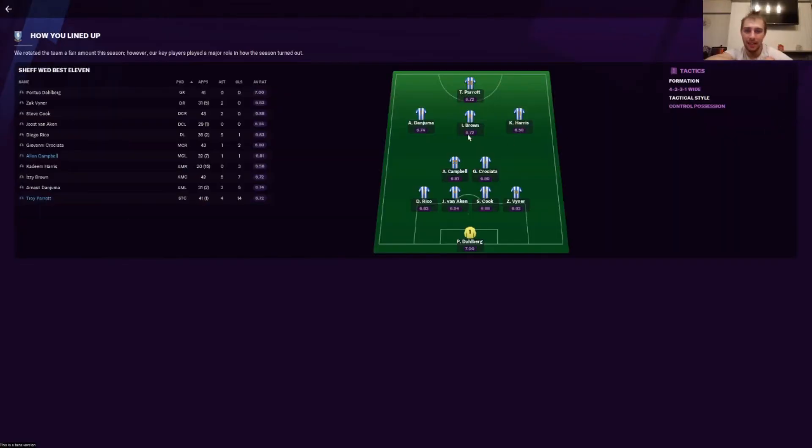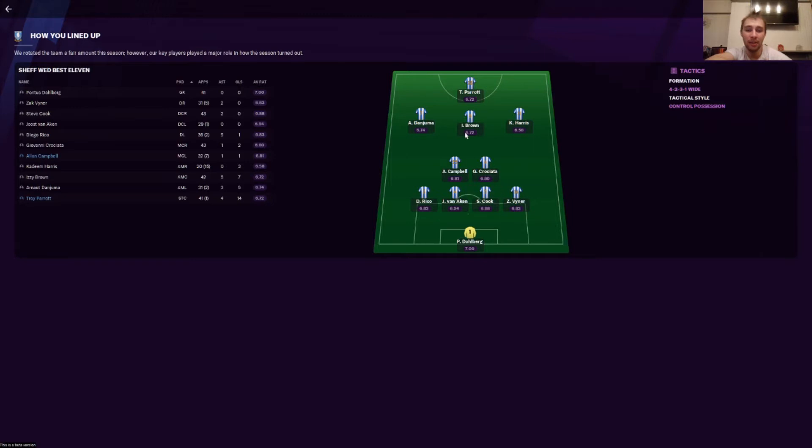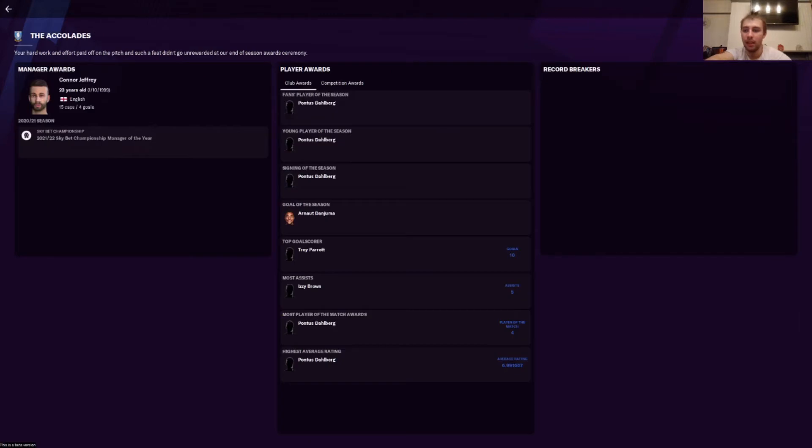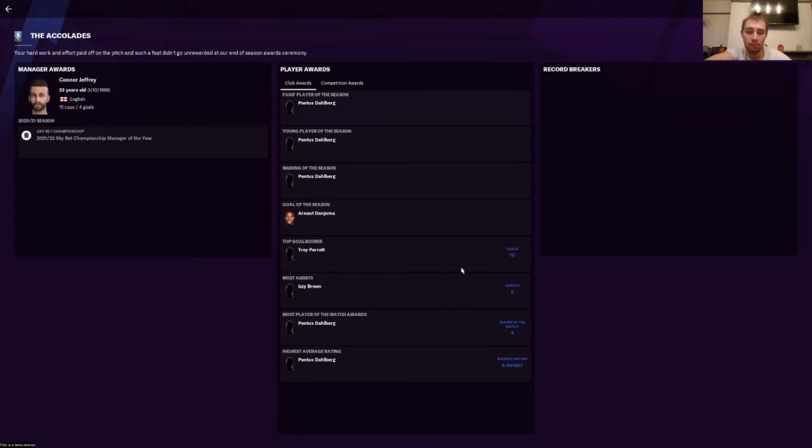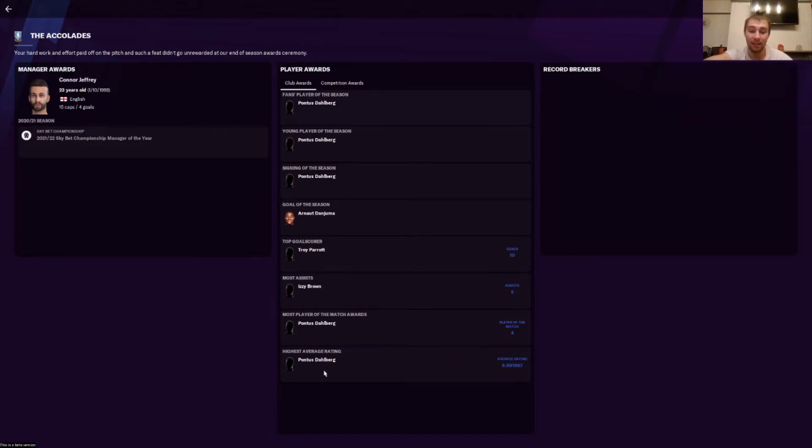Team of the season: Dahlberg, Rico, Vanak and Cook, Viner, Campbell, Giovanni, Danjima, obviously Parrot, obviously Harrison Brown. And here we go: Fans Player of the Season was Dahlberg, Young Player of the Season was Dahlberg, Signing of the Season was Dahlberg, Goal of the Season Danjuma. Top goal scorer Parrot with 10, Izzy Brown with 5 assists. Most Player of the Match awards is goalkeeper Dahlberg with 4, and he also had the highest average rating—if you round it up, it's a 7.